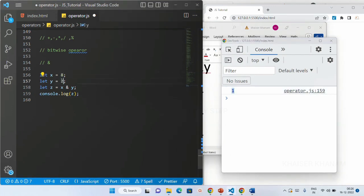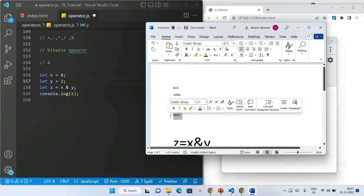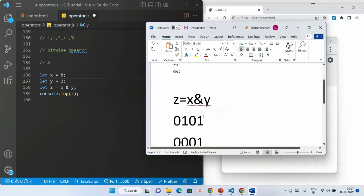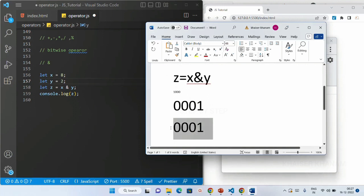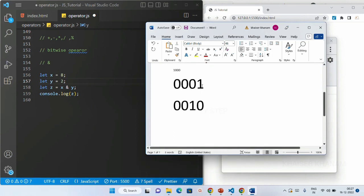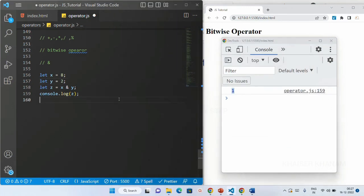Now if I give x = 8 and y = 2, let's work this out. For 8 we write 1000 in binary, and for 2 we write 0010. Comparing bit by bit for AND: 0 AND 0, 0 AND 0, 0 AND 1, and 1 AND 0 — all give 0. So our answer should be 0. I save this and you can see the answer is 0. This is how AND works.